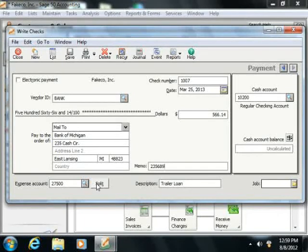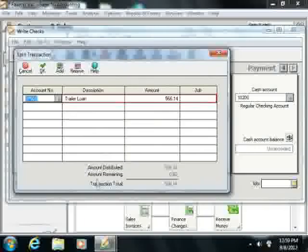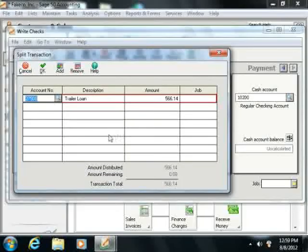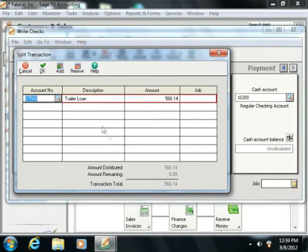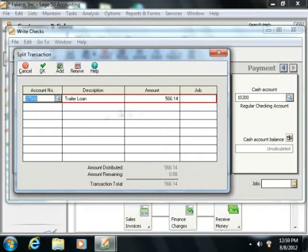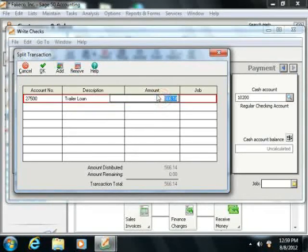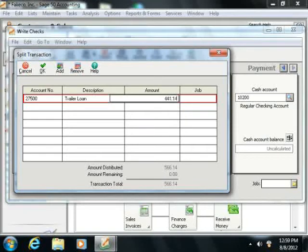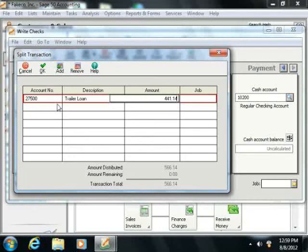You will click the split button in order to bring up the split window where you will assign the amounts to the different accounts. Assign the part of the payment that will reduce the principal on the loan to the long-term liability account. The remainder of that payment will then be assigned to an interest expense account.